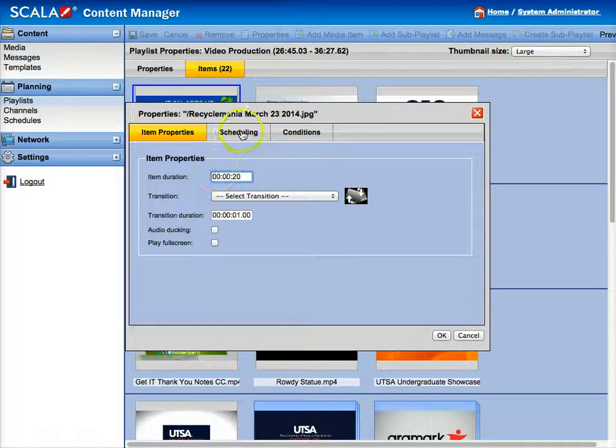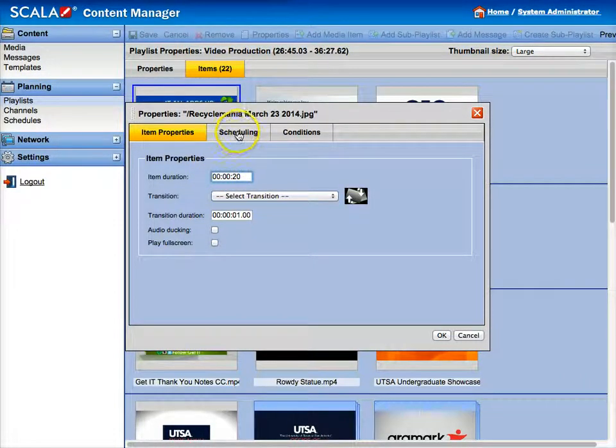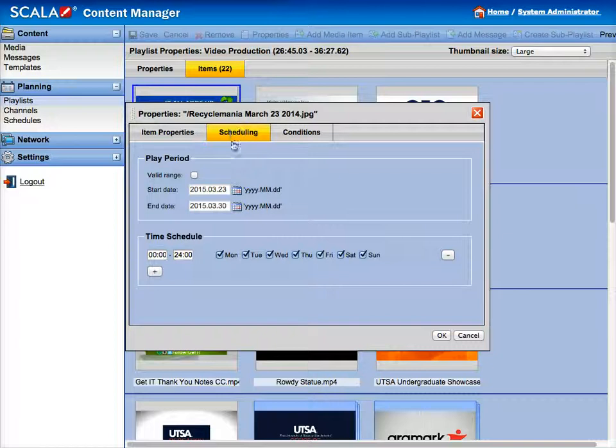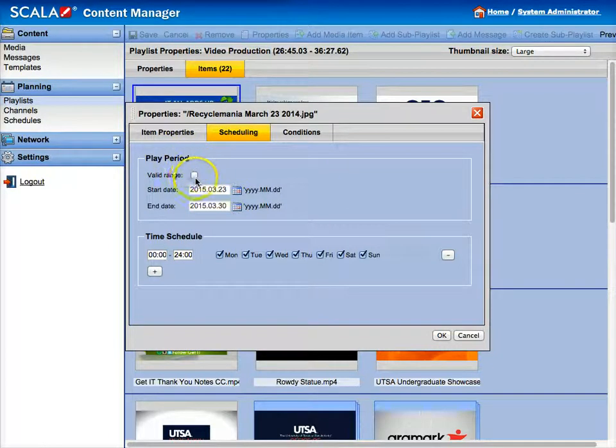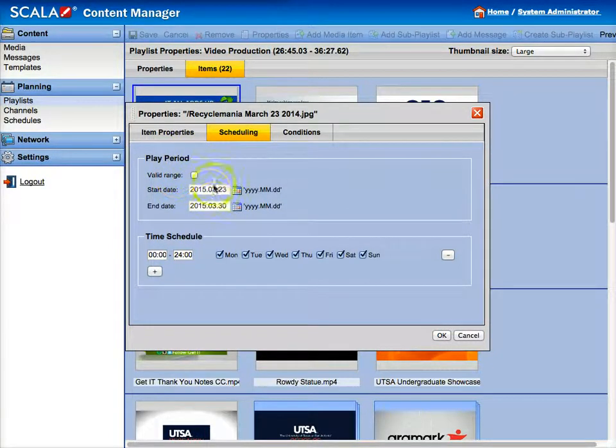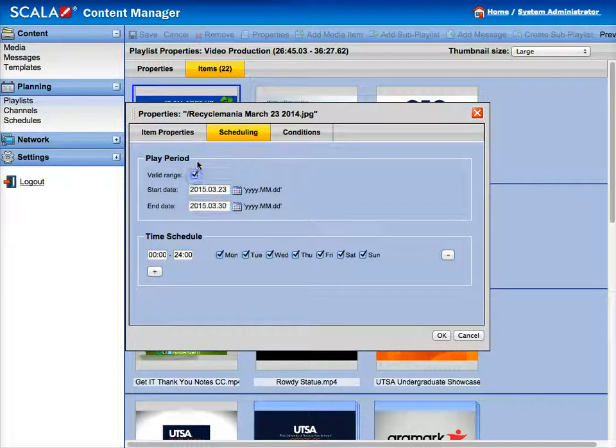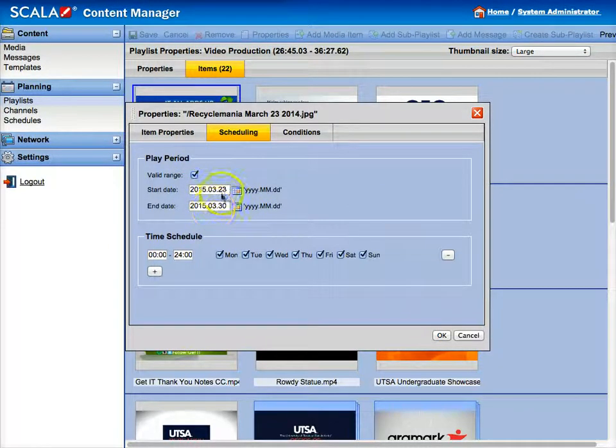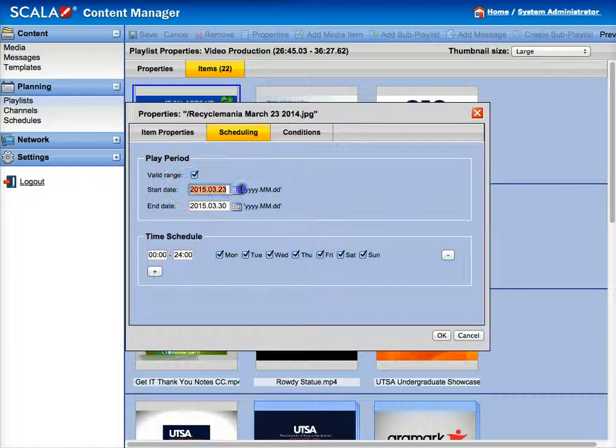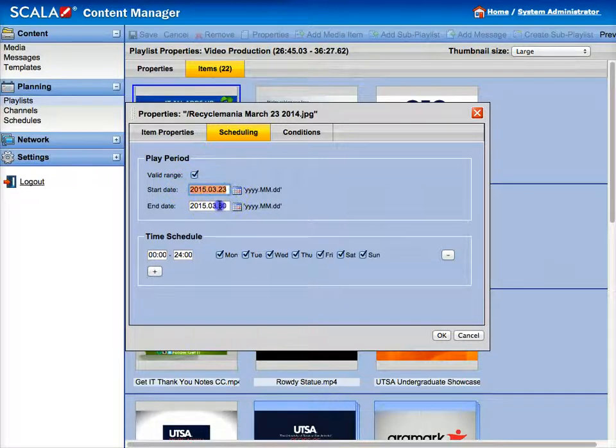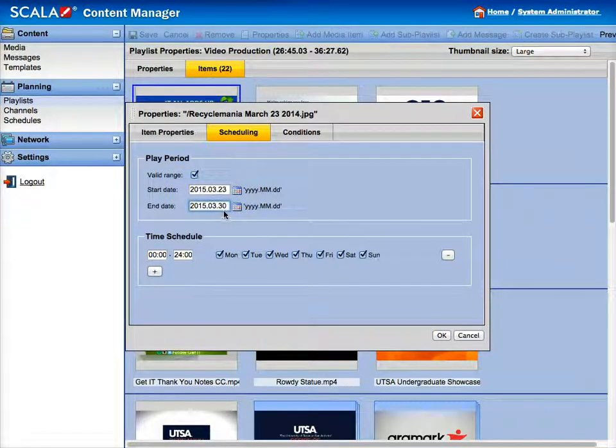Now the next thing you're going to do is click on scheduling. The scheduling tab will show you the play period. So if you have dates in there already, you can just click the checkbox and these dates will be active. So what this is going to do is it's going to play it immediately and then stop playing it next week.